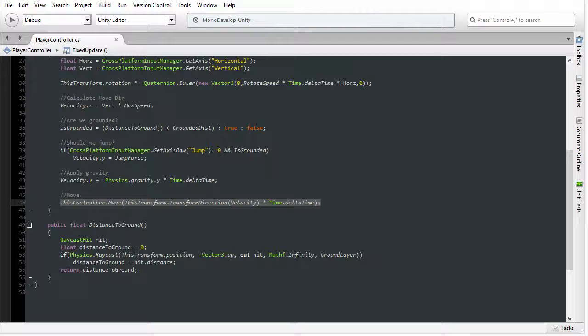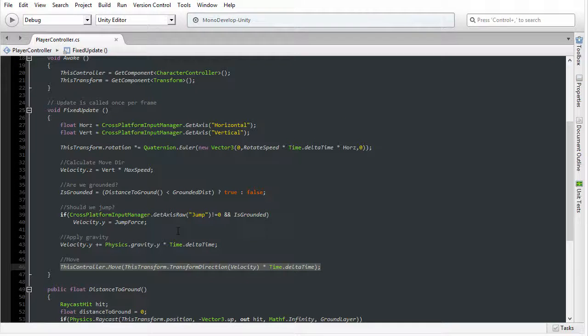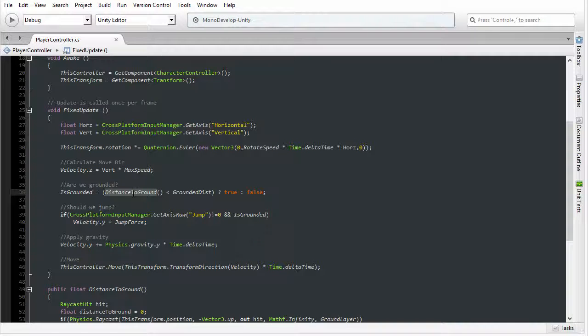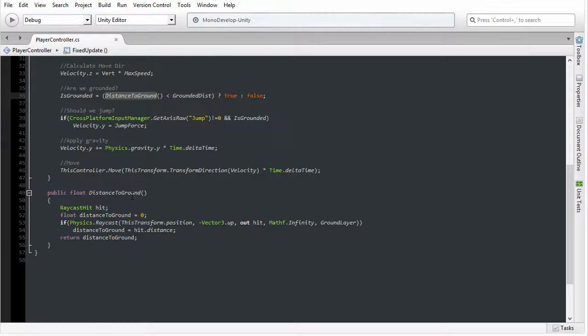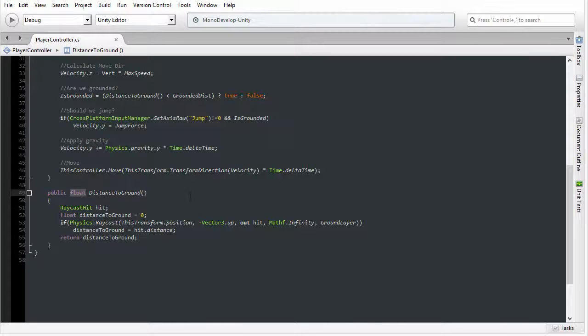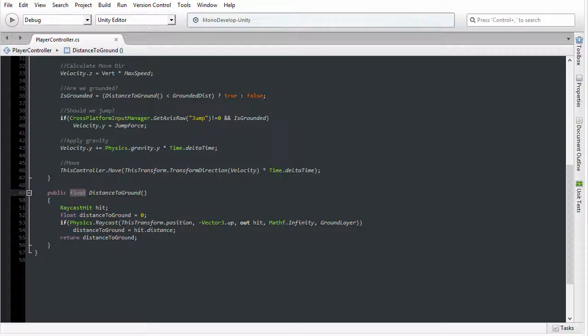But now if I move up just a little bit more, you can see we have a function called distance to ground. This is used to calculate whether the character is close enough to the ground to be classified as grounded. And this calls a custom function that we've made called distance to ground. It returns a float, which is the distance in meters between the character's feet and the ground.